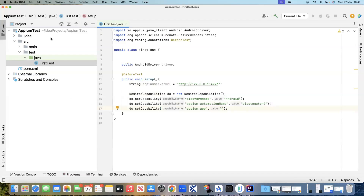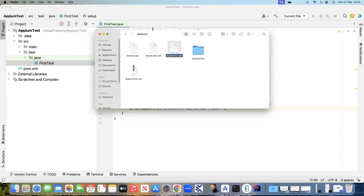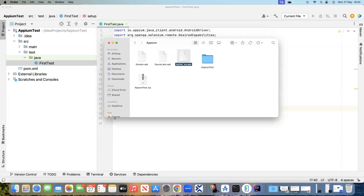What we'll do is include the application as part of our project so that when you export the package it will also include the application you are testing. I already have an application known as apidemos.apk. I will give the URL where you can download this particular demo application — it is also provided by one of the Appium developers so you can download it for your own practice or testing.